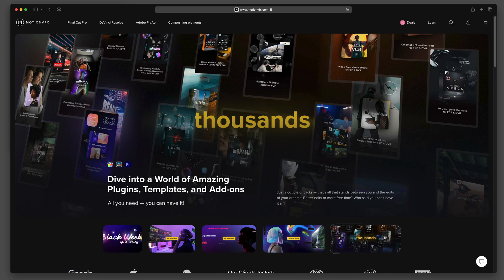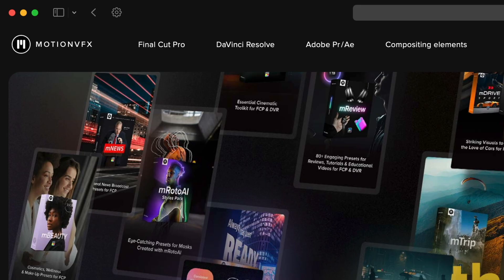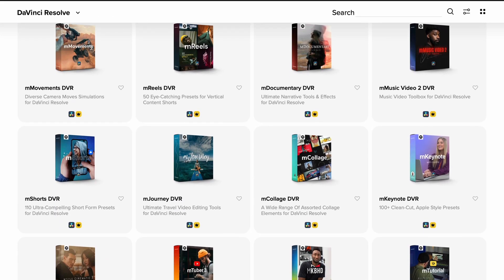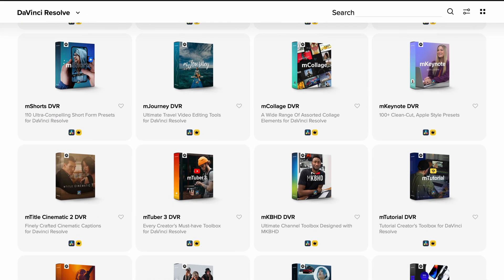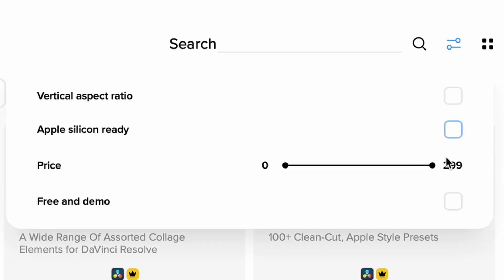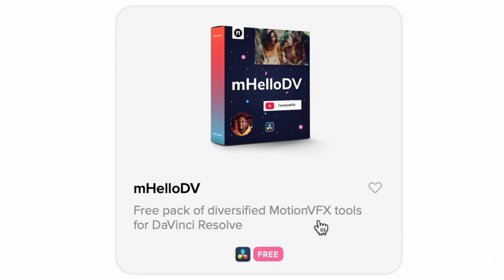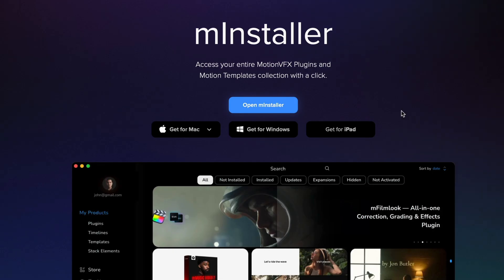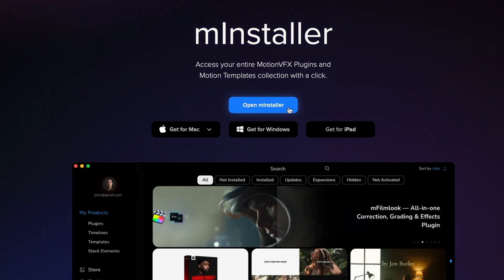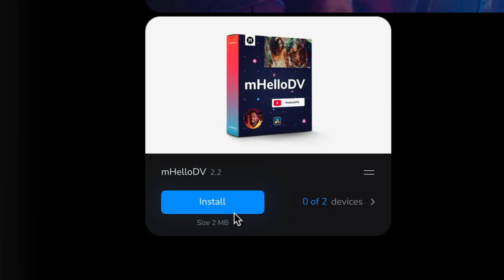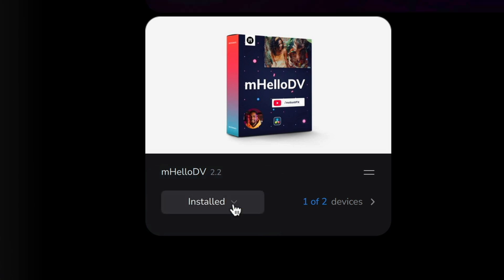The designers at MotionVFX.com have done just this. They produce templates for a range of NLEs, including DaVinci Resolve. Just browse through their catalogue for a series of professionally designed titles, generators, and other elements. You can also try out one of the free packs, such as mHelloDV. Once you've made your choice of product, you download the mInstaller and log in where you will see all of your purchased packs. This little application also handles all the downloading and installing of your templates, and you can install any of the packs you've bought on up to two devices at the same time.